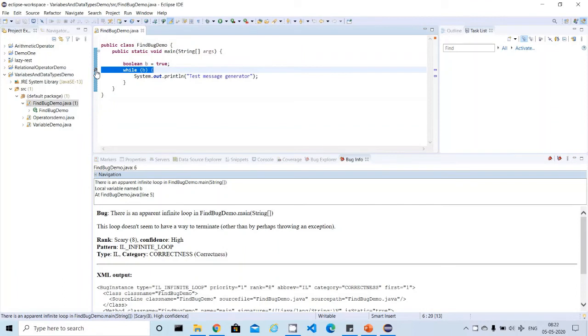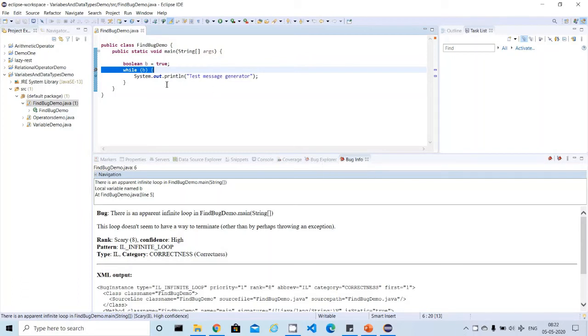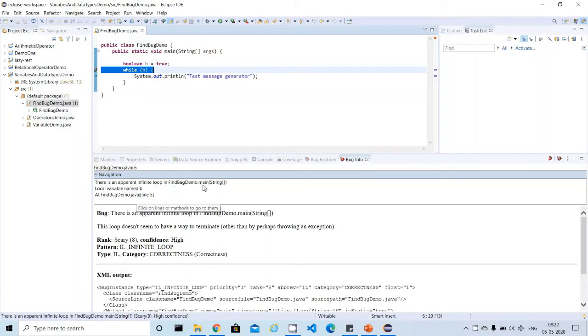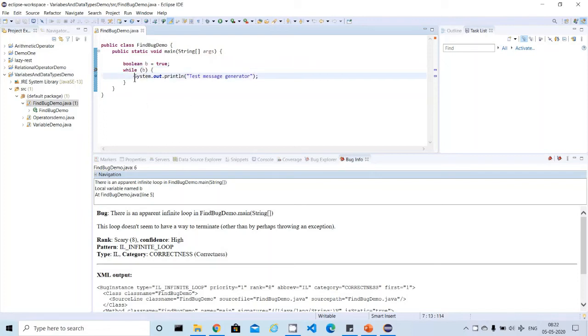Right now we don't know why this is pointing and what is the reason. It's very easy - you just click here. Then it will open up the FindBugs menus or tabs. Here it will display clearly why this issue came and why it is pointing out this is an issue.